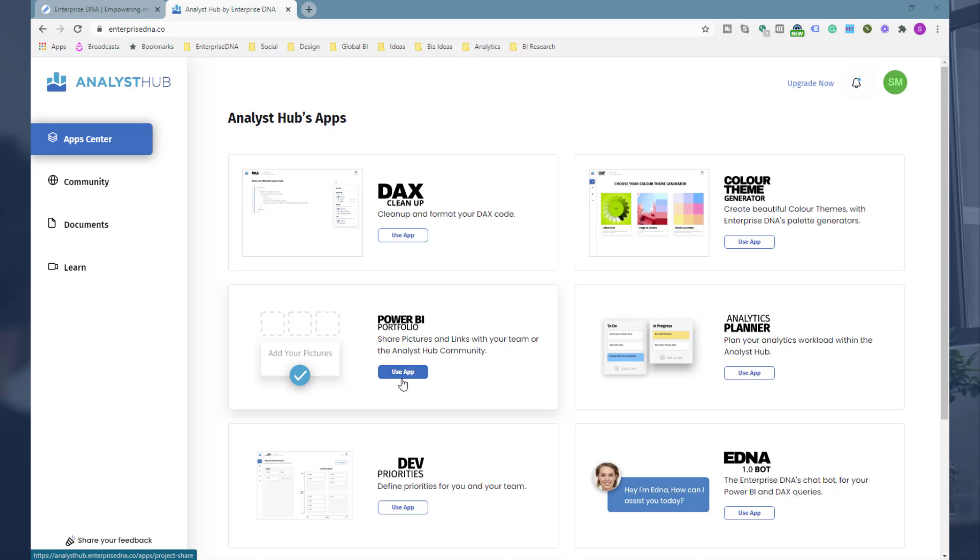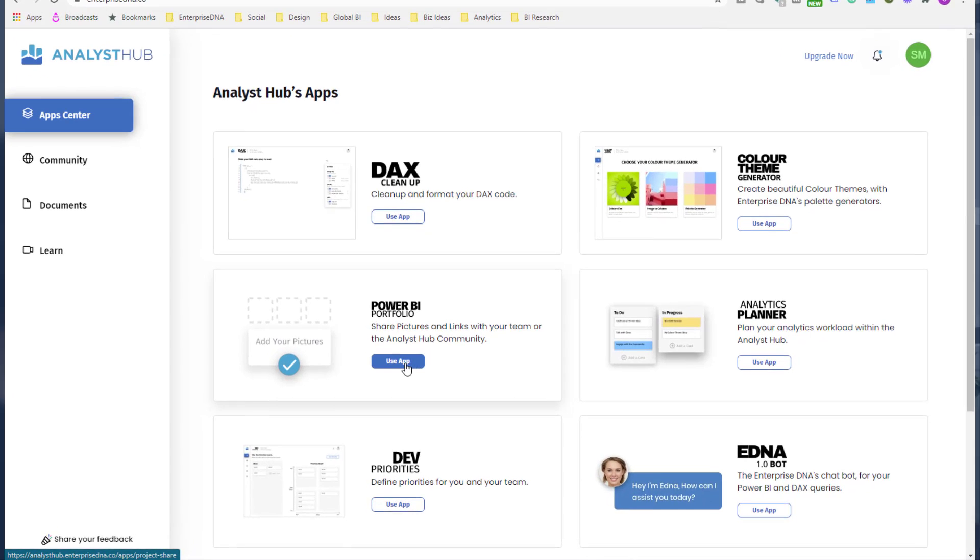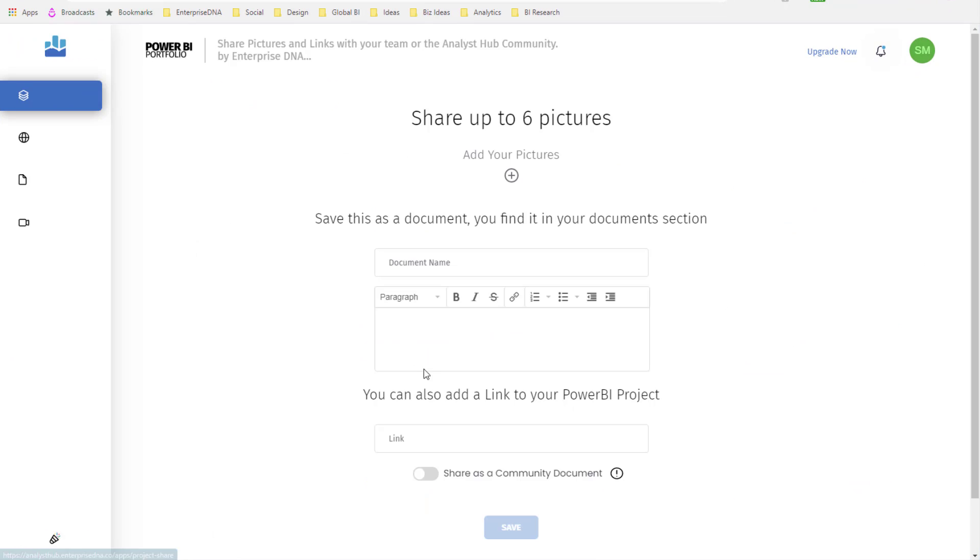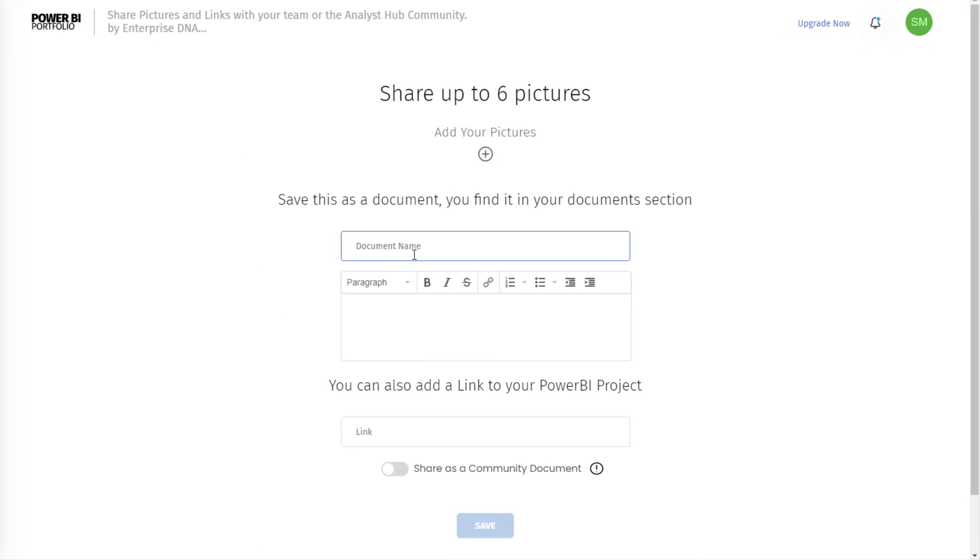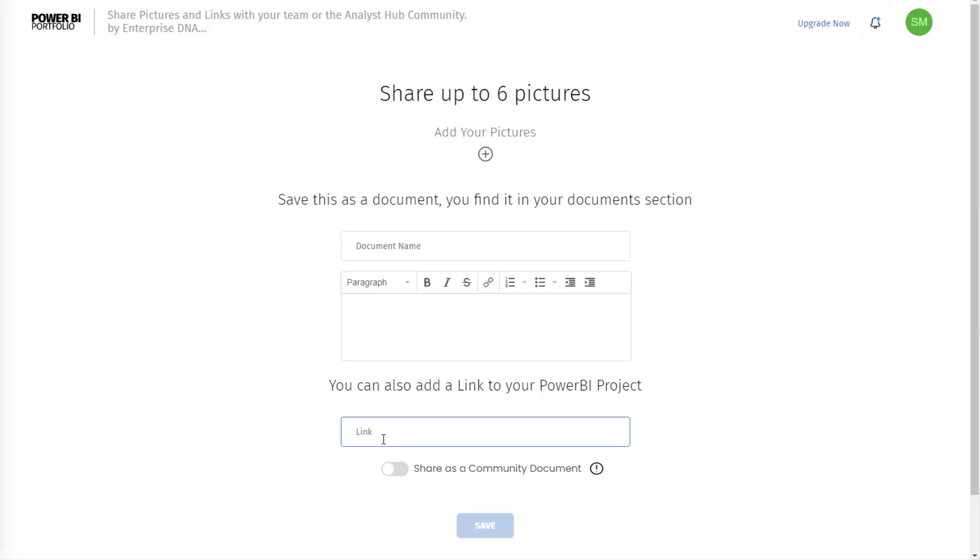If I just click on this, it is a seriously easy app to use. All you need to do is add images, add some details about a header for the particular portfolio, a description, and you also have the ability if you want to add a publish to web link.